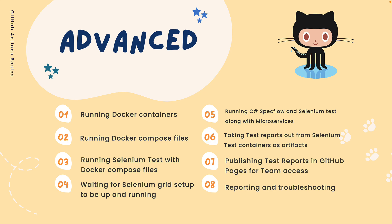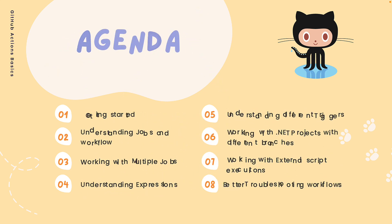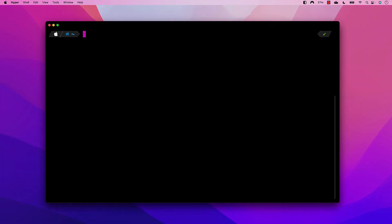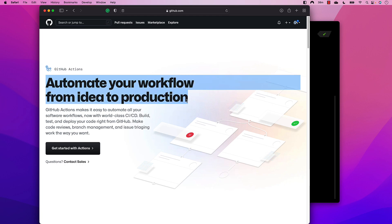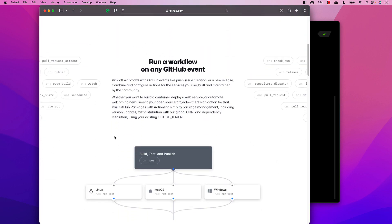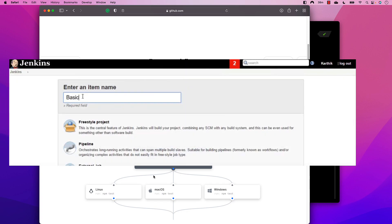Let's get into the getting started section. Before we begin with GitHub Actions itself, let's go to their official page. As you can see, it says 'Automate your workflows from idea to production.' GitHub Actions makes it easy to automate all your software workflows with world-class CI/CD. It also talks about workflows, similar to Jenkins freestyle or pipeline jobs.